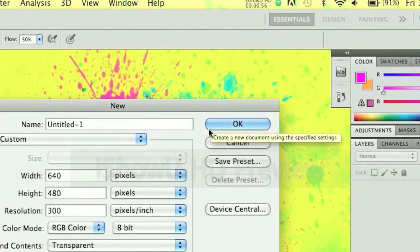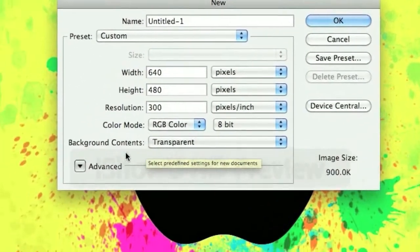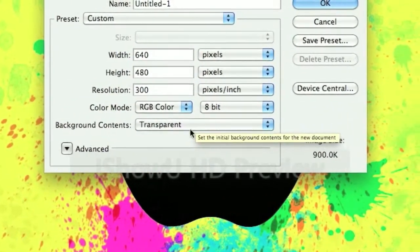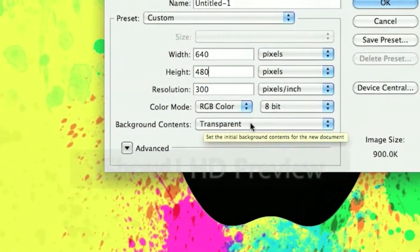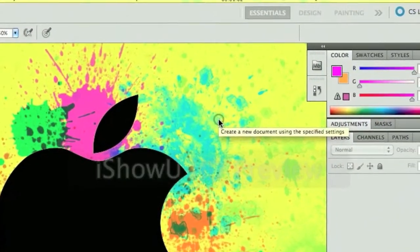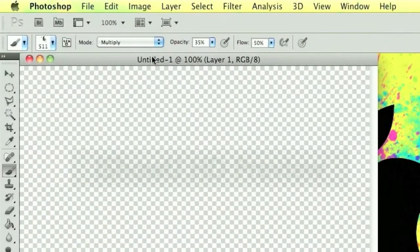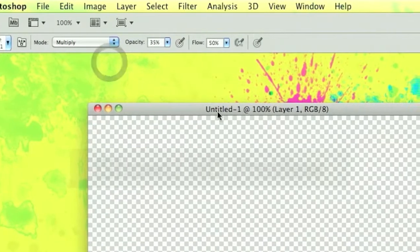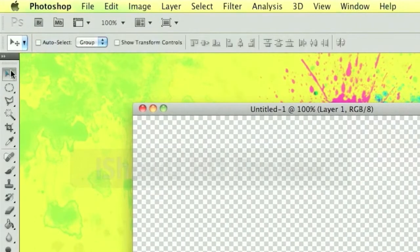You want to choose transparent as your background contents. Okay, click OK and you've got your canvas set.